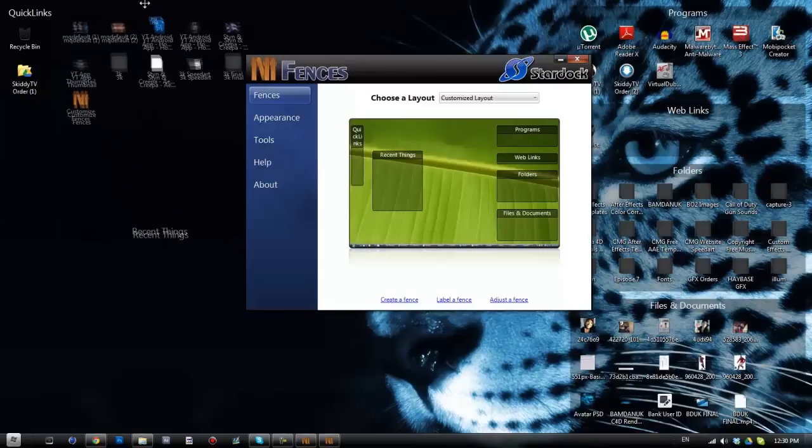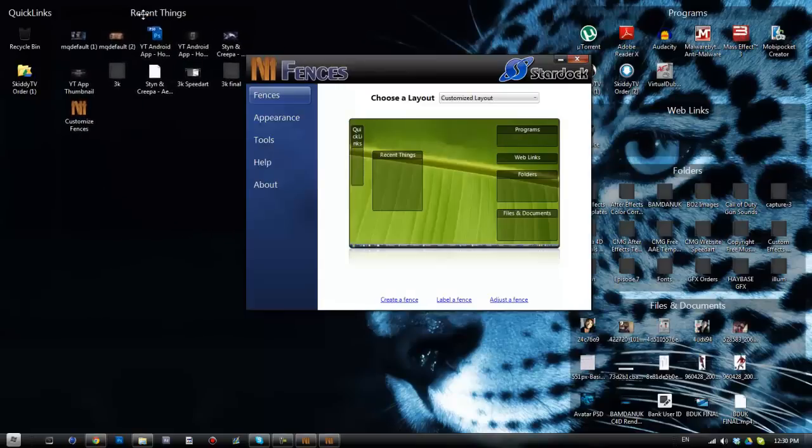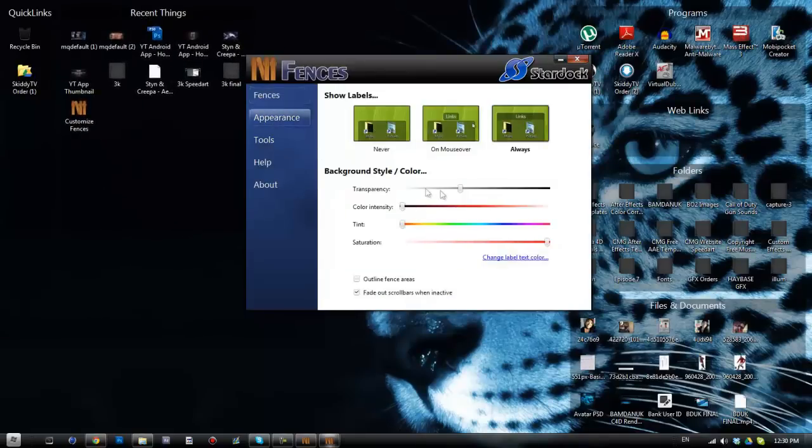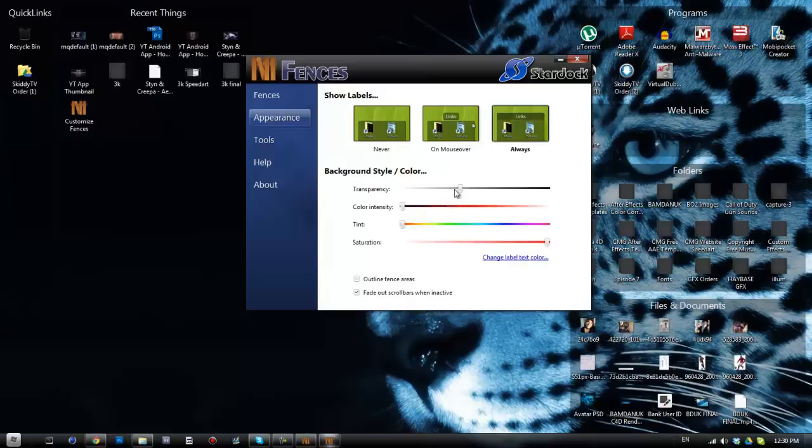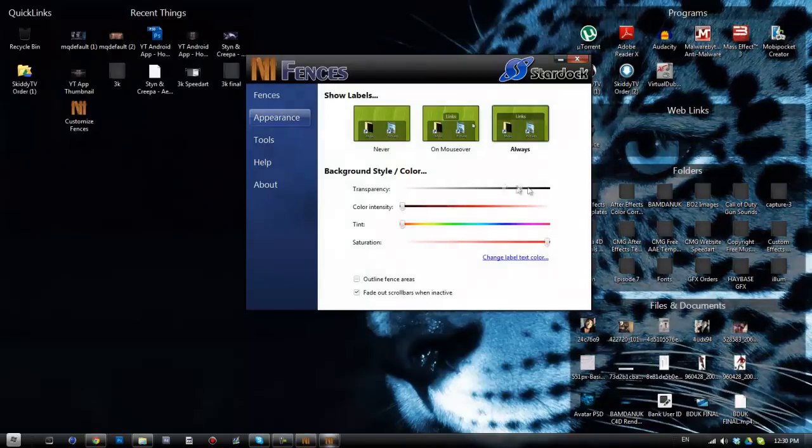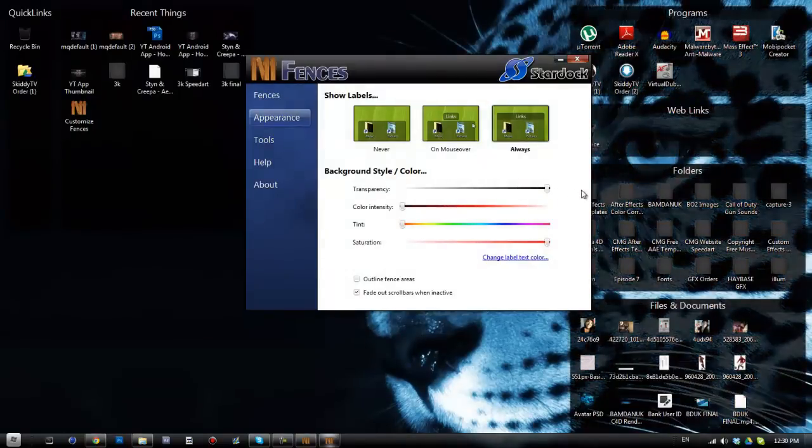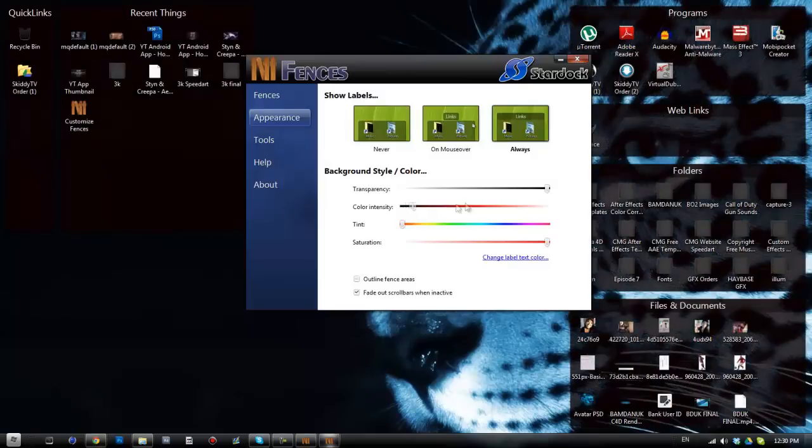You can have any layout you want, but at the same time you can also just move these around however you'd like. So I'm just gonna pop that back up there for now. You've got your appearance, you can choose your transparency settings so you can make them really dark.